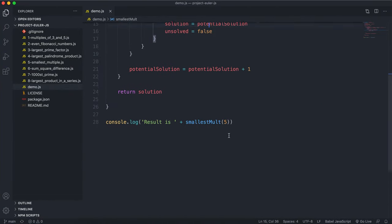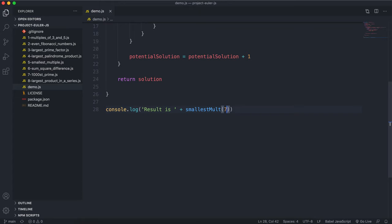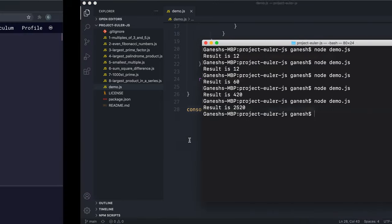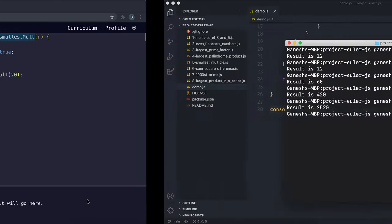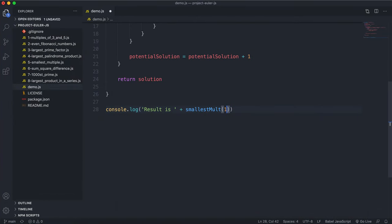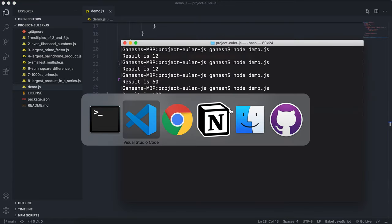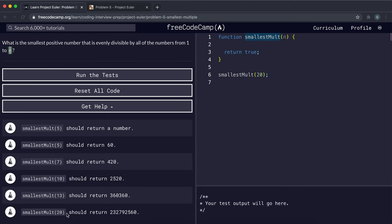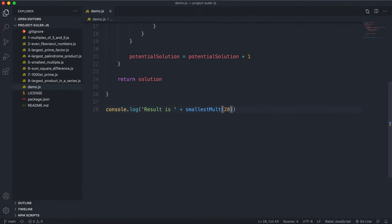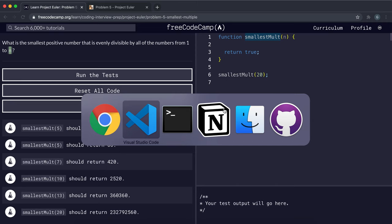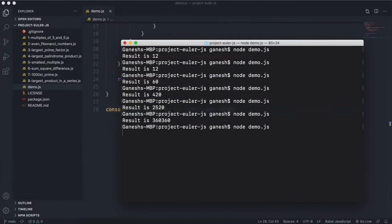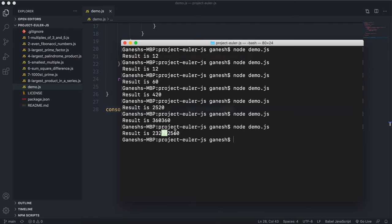Testing with seven we get 420, with ten we get 2520, and with thirteen we get 360360. Finally testing with twenty — which should be 232792560 — it takes a bit more time but it does return 232792560.